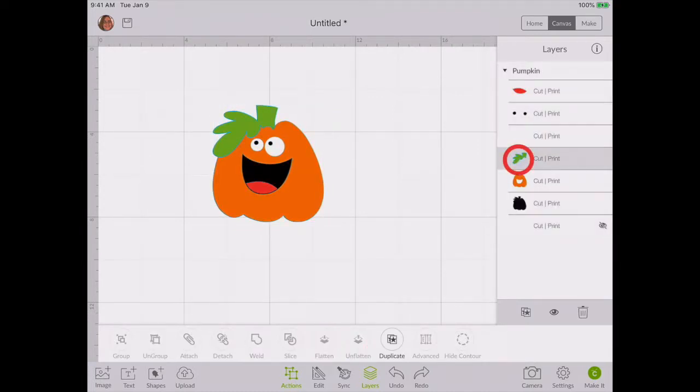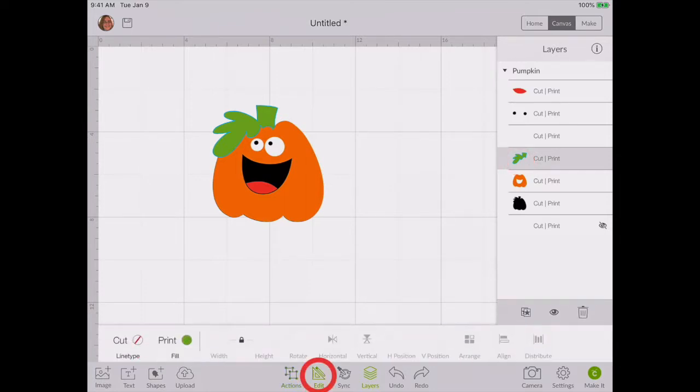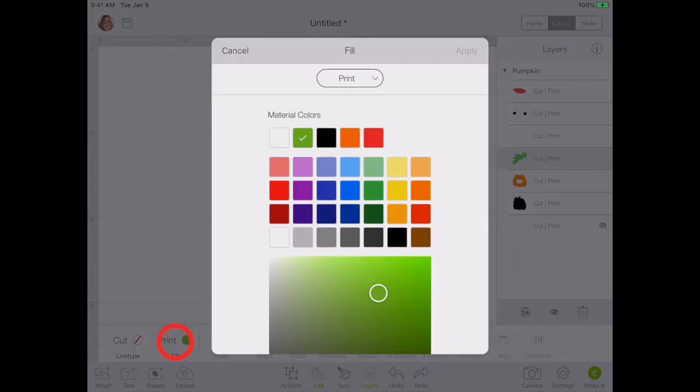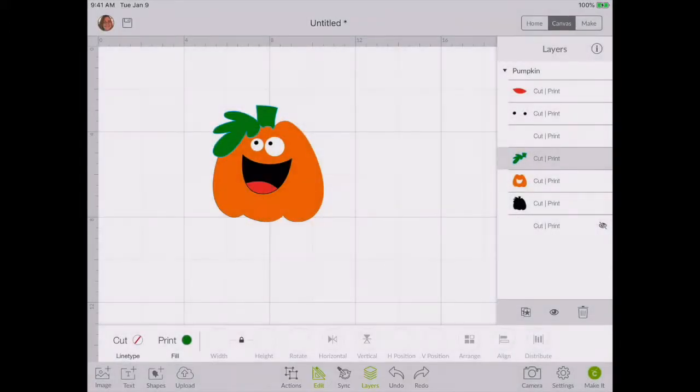Now I can go to the stem and go down here to the edit field, go to line type where it says the line type says cut and then it says fill is print and the green. Click that open and then I'm going to change it to a darker green, hit apply, and it changed it to a darker green.